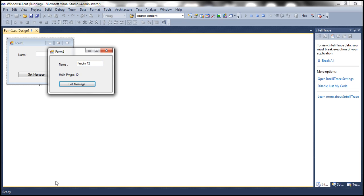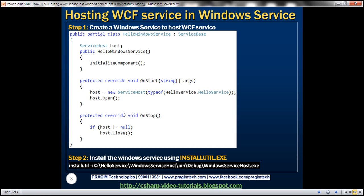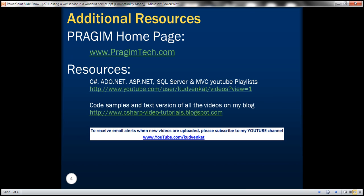We have discussed hosting our WCF service in a Windows service. In our next video, we'll discuss the advantages and disadvantages of hosting a WCF service in a Windows service. That's it for today. Thank you for listening. Have a great day.